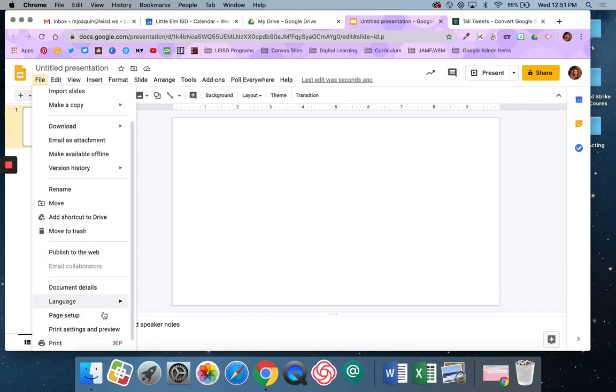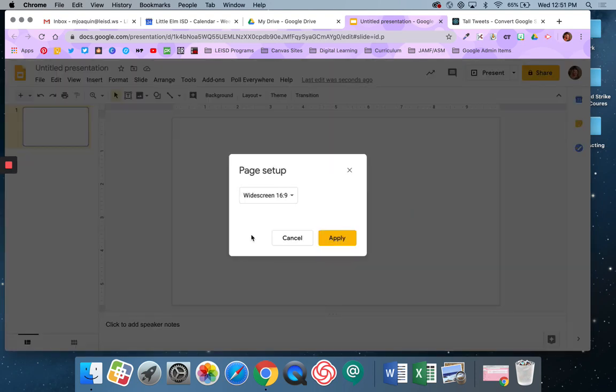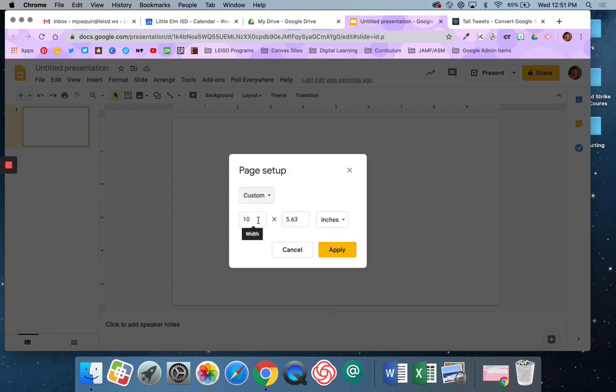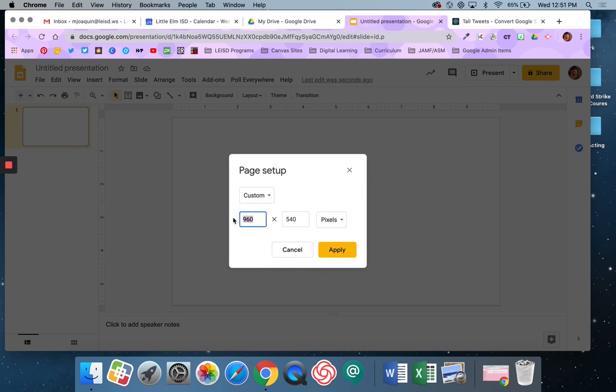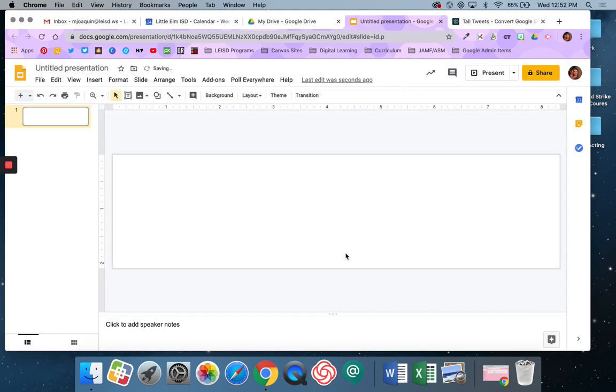So I'm going to go to File, and I'm going to go to Page Setup, and I'm going to go to Custom, and I'm going to change this to Pixels, and I want this to be 800 by 200. I'm going to say Apply. Alright, so now you can see that that has made that a long rectangle. It looks much more like a banner than it did before.